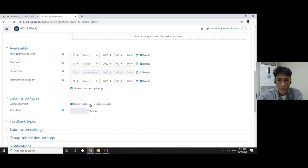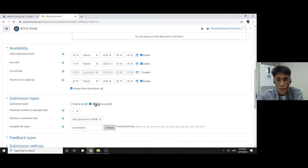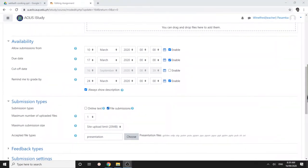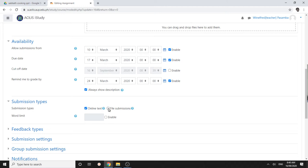As a teacher, you want to create a normal assignment submission, but you want to edit that and make it, instead of file submission where students will upload files, you want that to be online text where students can type or paste text instead of uploading the file, or you can enable both.